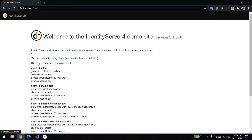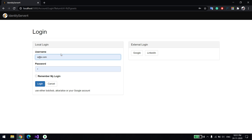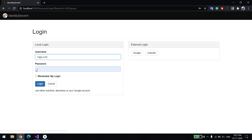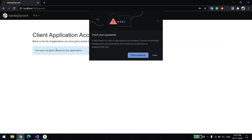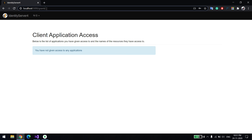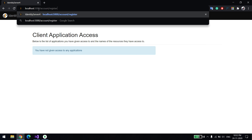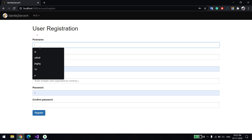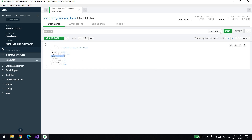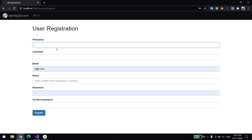Now I'll log out and try to access the registration page. It's not accessible because there is no authenticated user logged in. So first I need to log in again. I'll use the same email ID — by the way, I've already explained how to log in via Google in a previous video, I'll put the link in the description. Now the user is logged in and I'm able to access the registration page.